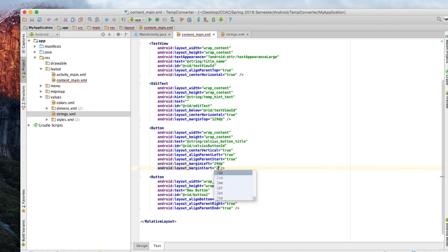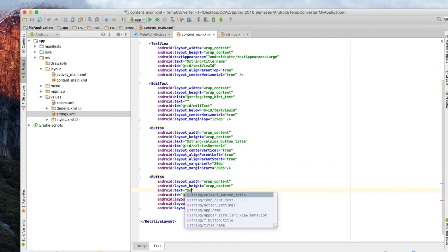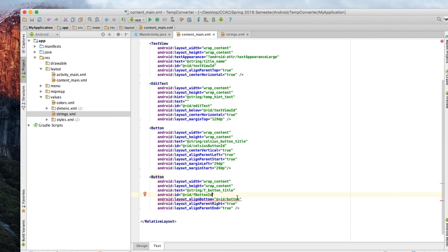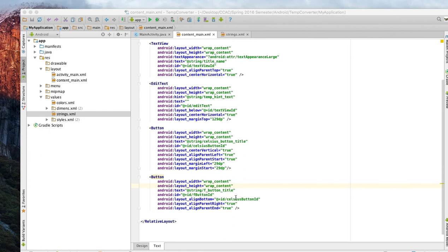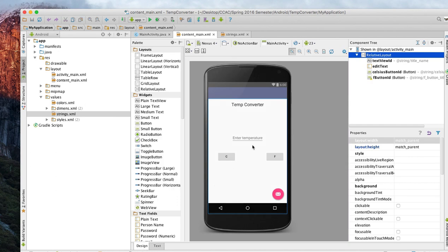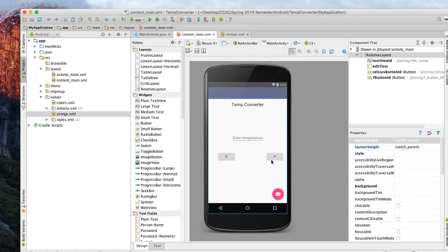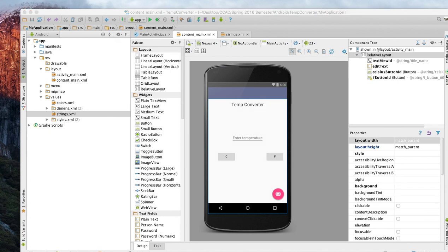Now we go down here and this button is going to be our Fahrenheit button. Button ID is going to be similar, instead of Celsius we're going to call it f_button_id. We got everything here now. Let me click on design, it's not pretty. I think this could go further but for now it's a work in progress.